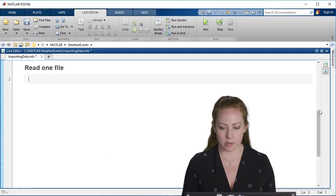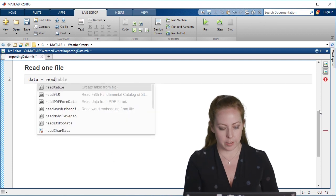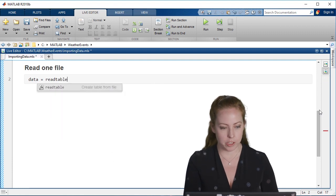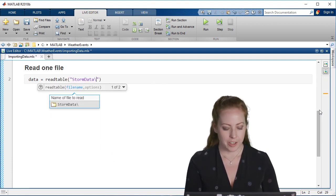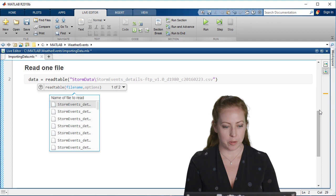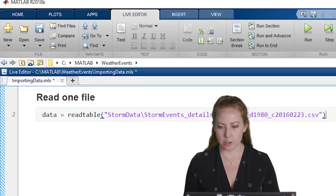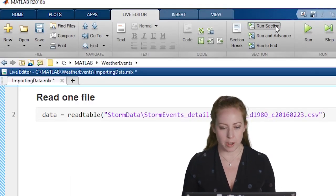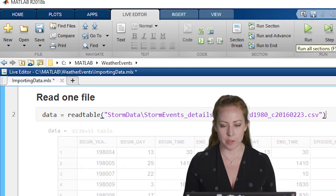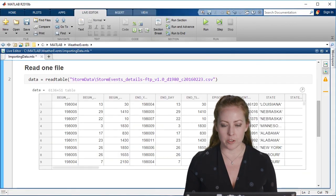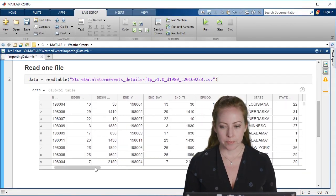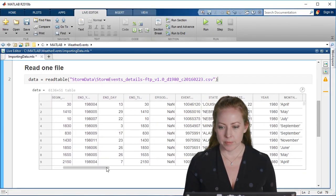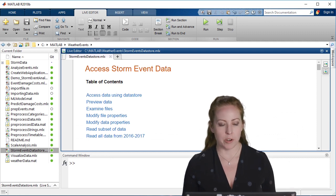If you're reading just one file, there's a few nice functions for this. For example, read table just brings in the data, just like you saw previously with the import tool, and it just reads it into MATLAB for me. This is great if you have one file.